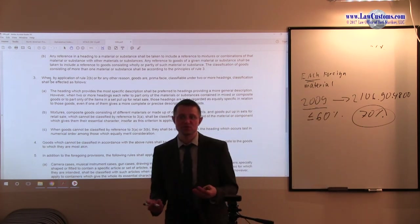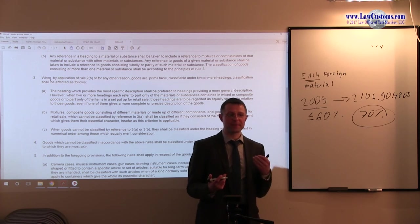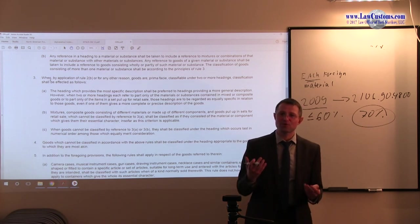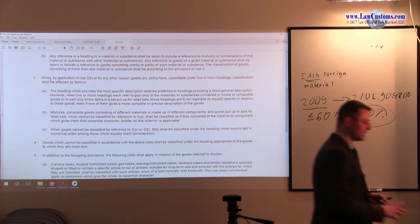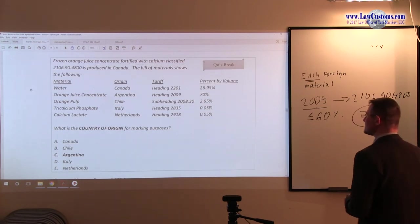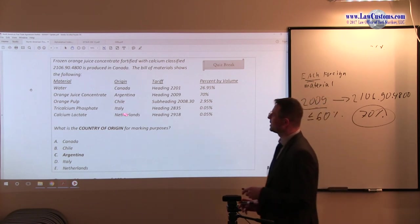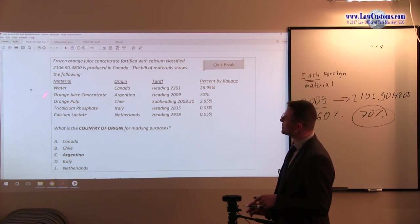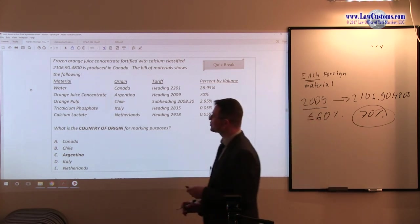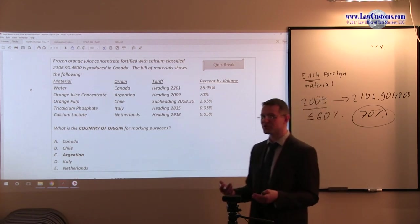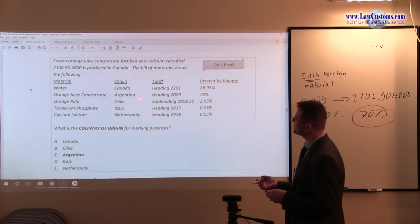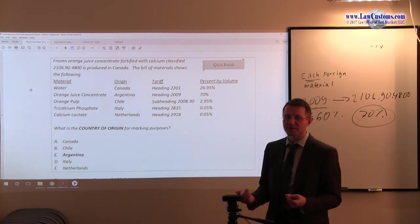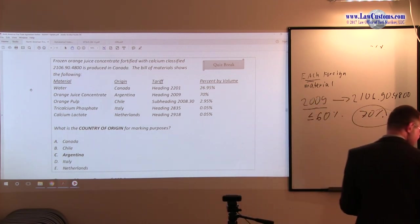And here, we have obviously one that stands out from the rest. The 70% by volume. And even same by name. We have orange juice concentrate, orange juice concentrate. So obviously, orange juice concentrate is the essential character, but the other stuff is just minor fortifying or preservation materials. So obviously, this heavy-heater Argentina heading 2002-2009 is the component that provides the essential character.